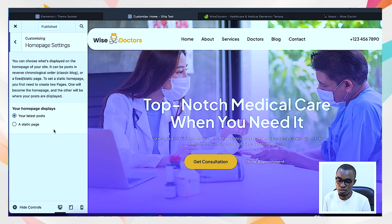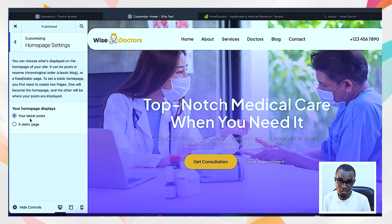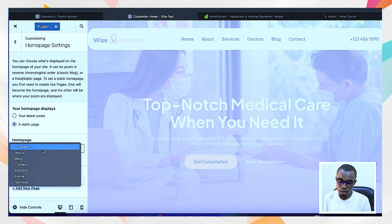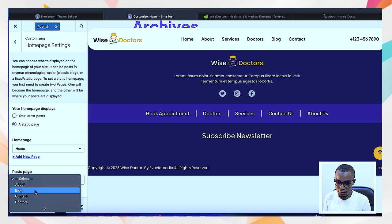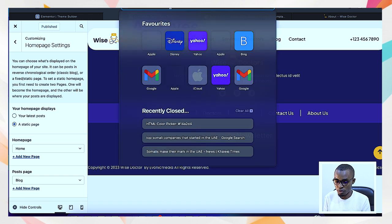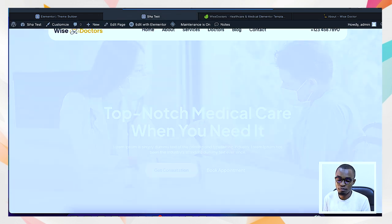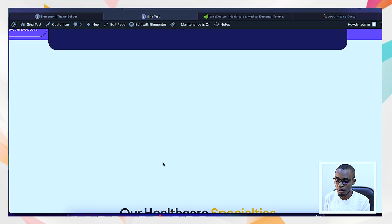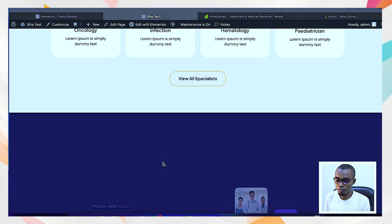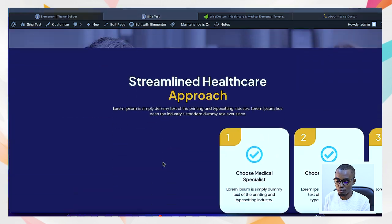Don't select 'Latest Posts,' because that will pull in news articles as your homepage. You want it set to Static. Under Static Homepage, set the homepage to 'Home' and the post page to 'Blog.' This fixes the issue where visiting your domain would take people to archives instead of the homepage. We've already fixed that — the home page is now neat, organized, and beautiful.